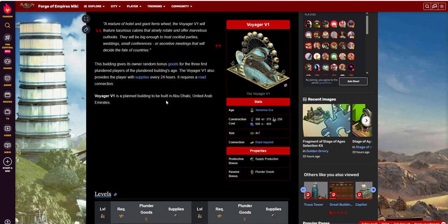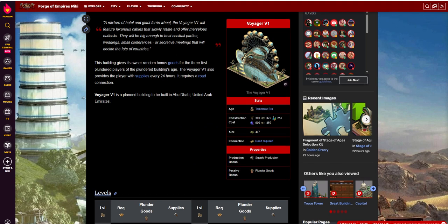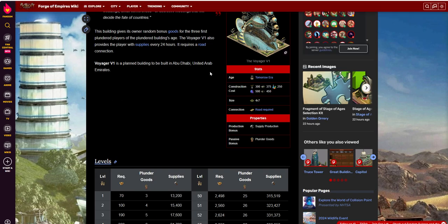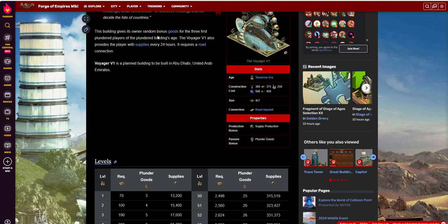But it says here that it's going to be, when you raid, you can plunder the first three per 24-hour period. You can go ahead and plunder goods. It gives you a chance of getting a random bonus goods for the first three plundered players of the plundered building's age.